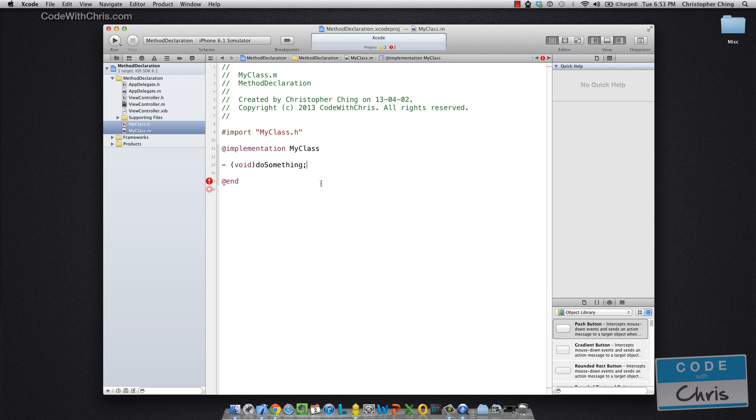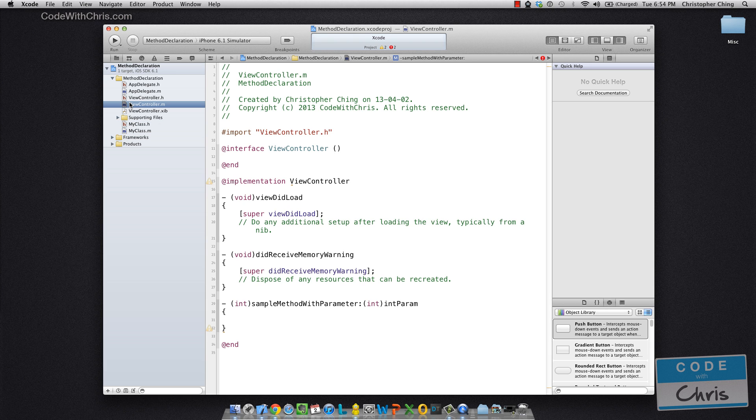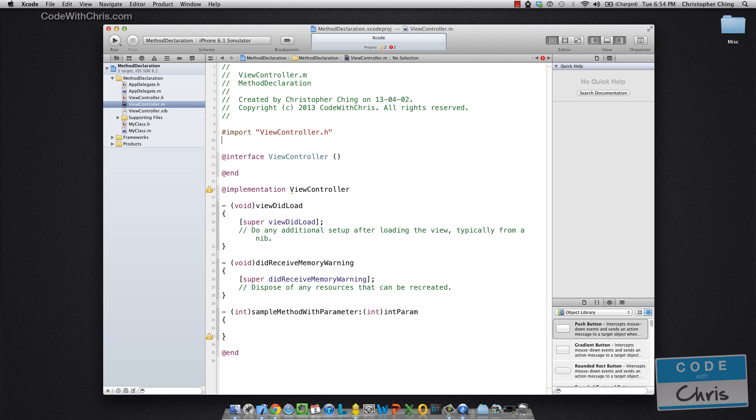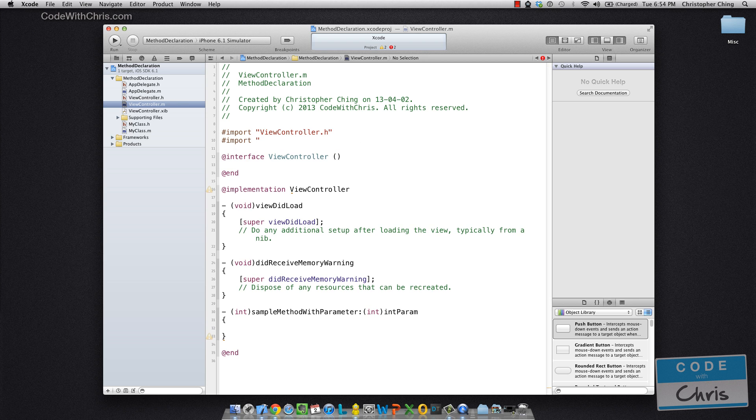So you notice that standard convention in Objective C method names start with lowercase. And then in my view controller class, if I wanted to use it, I'd again have to import that. So this is all stuff we've learned before.